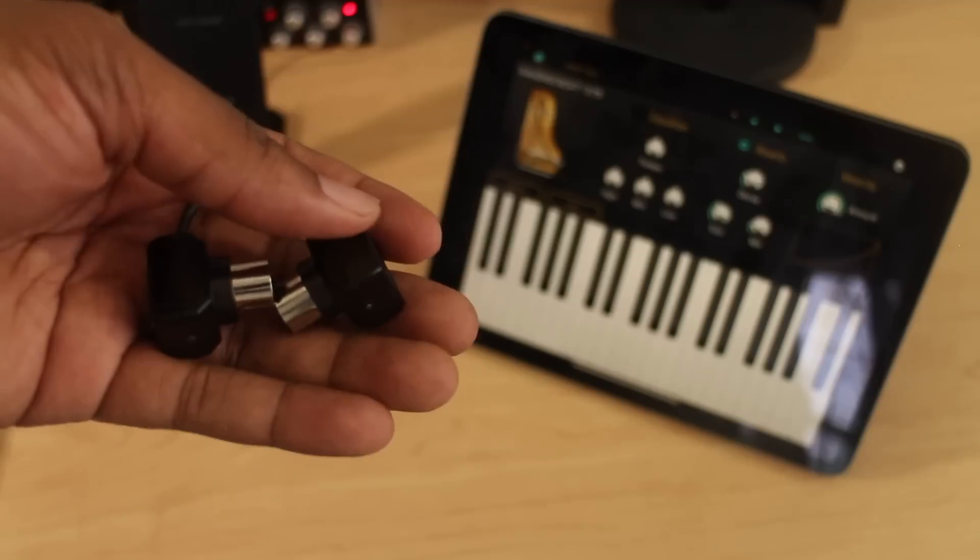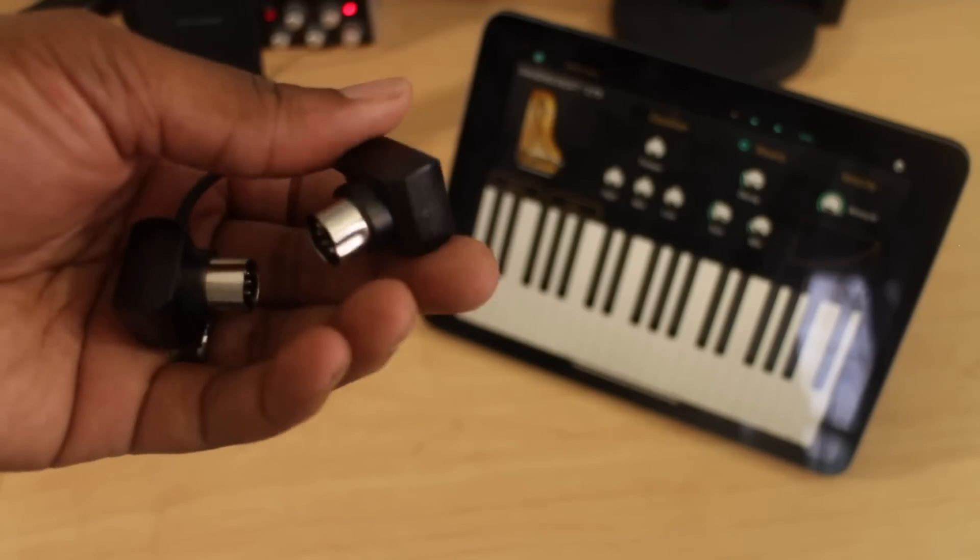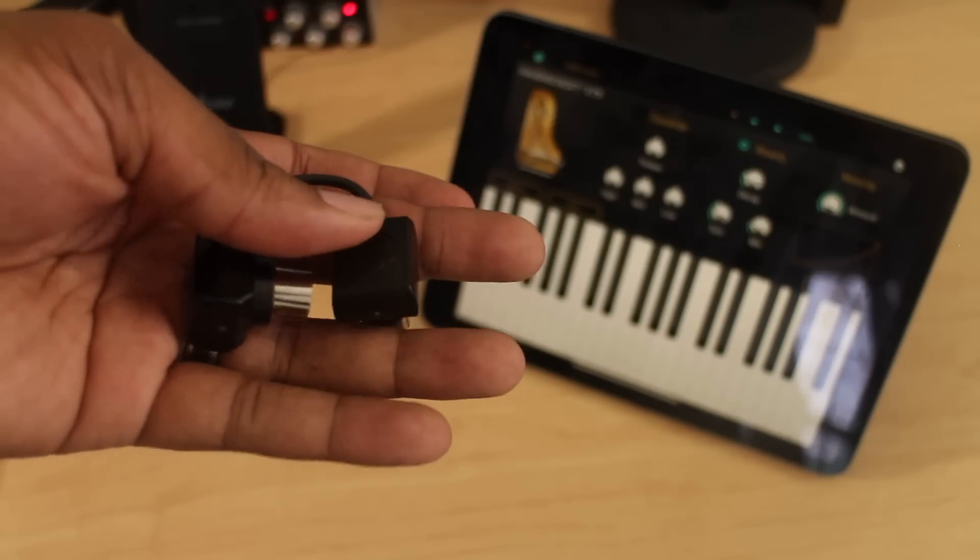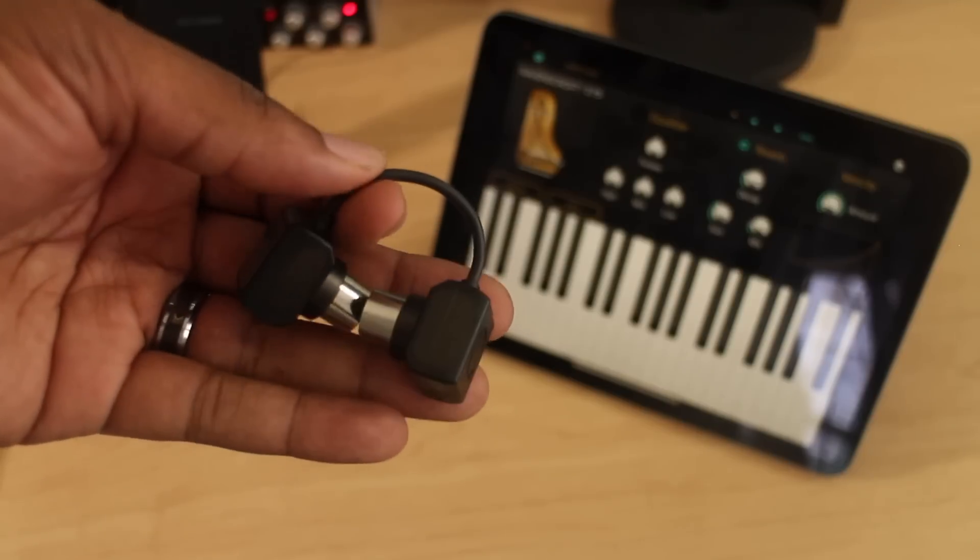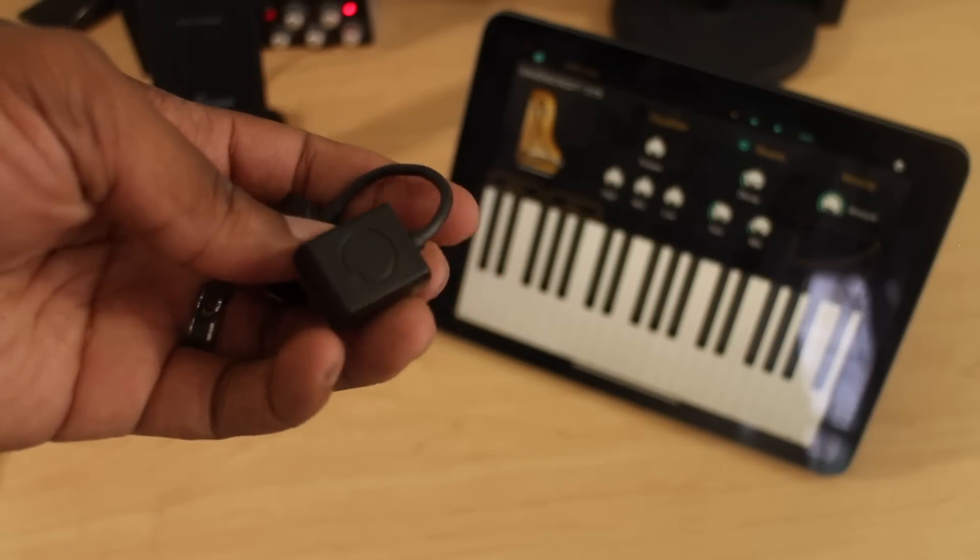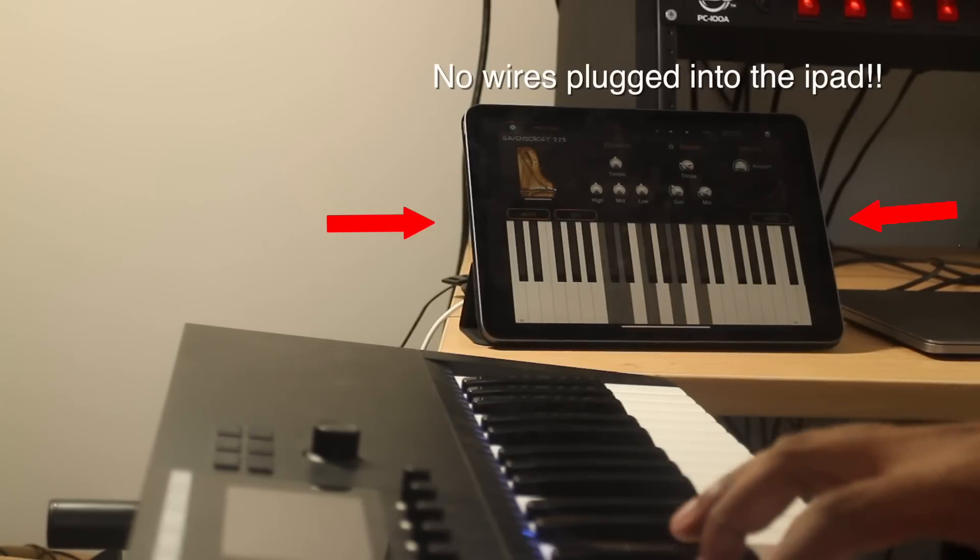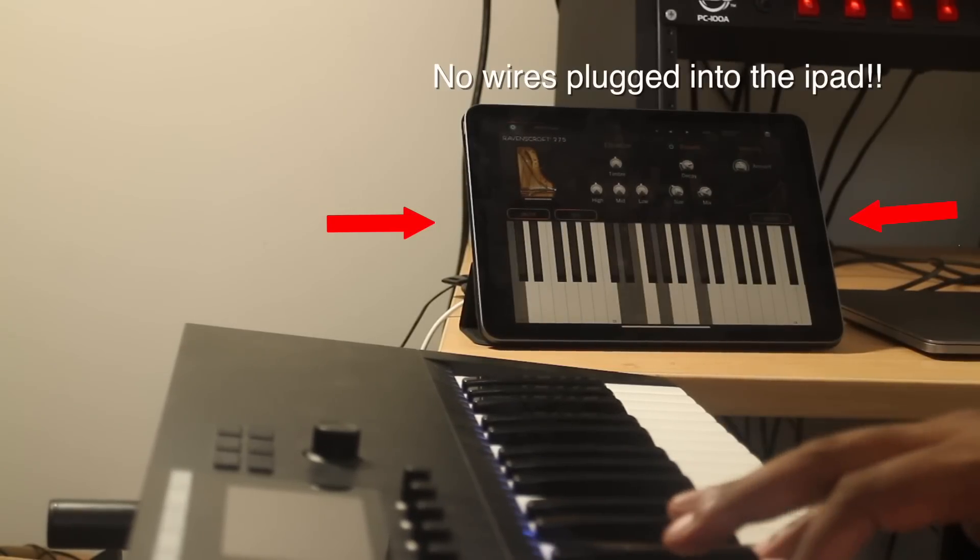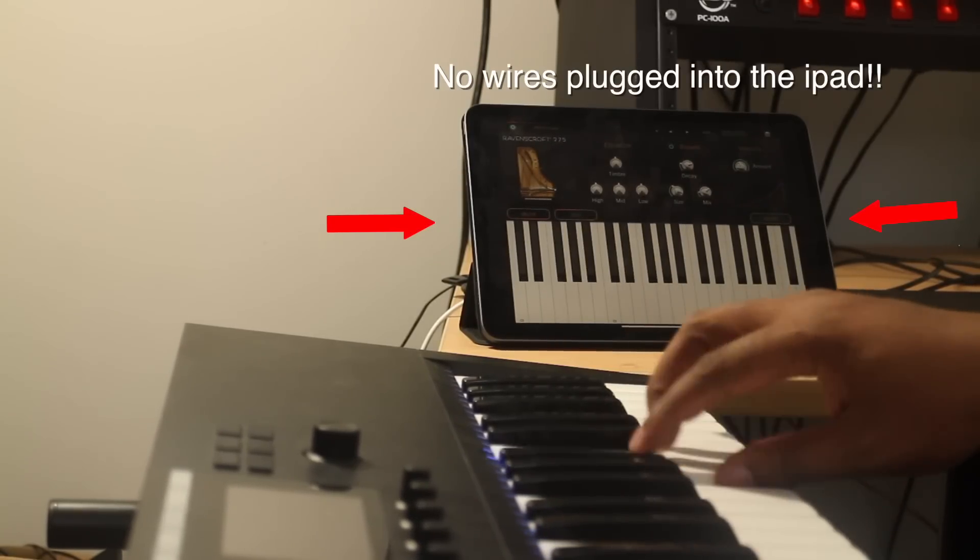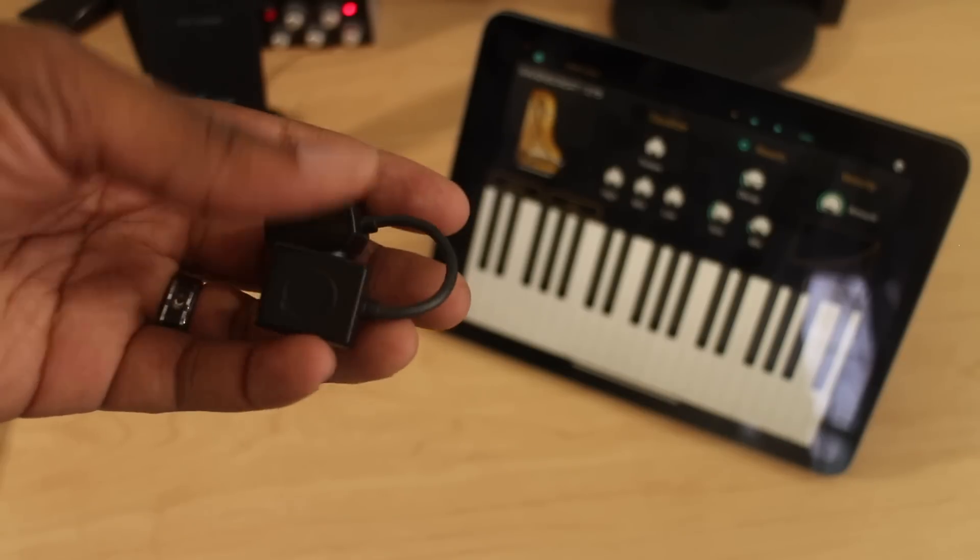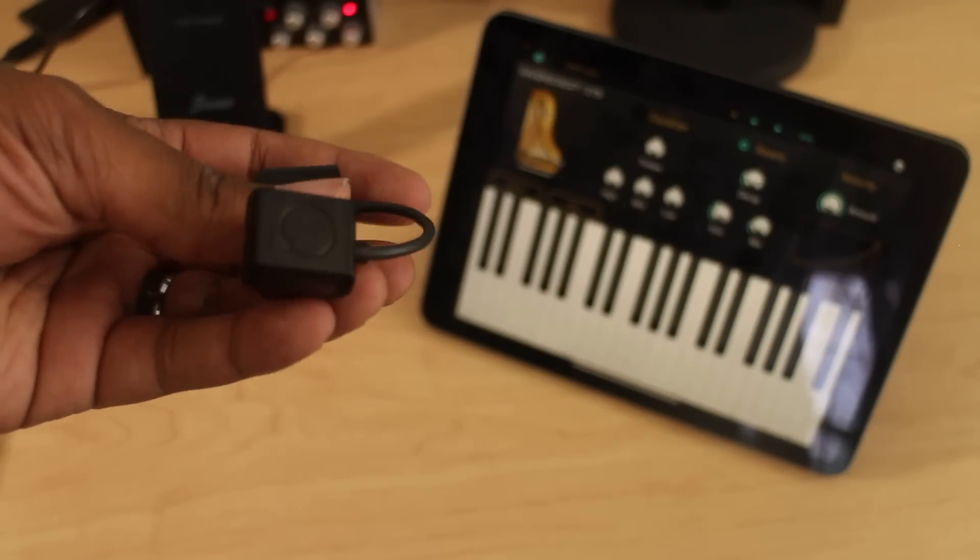I just use MIDI controllers and software instruments exclusively when I go gig and when I produce in the studio. I've been using this with my MIDI controllers and it works wonderful. I mean there is very low latency, if any noticeable latency.